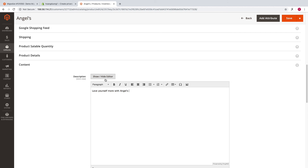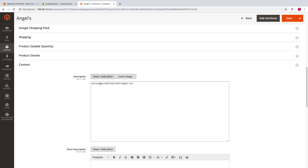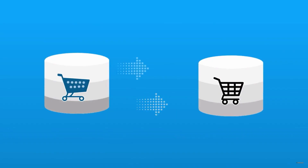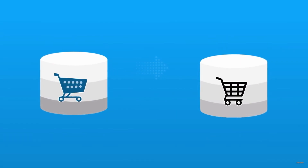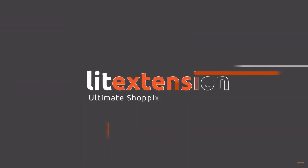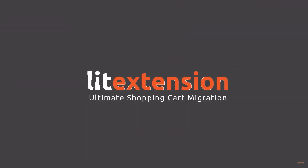Done! Everything becomes easier with LitExtension. If you need further information, please don't hesitate to contact us. We are always available to help. Thank you for watching this video.